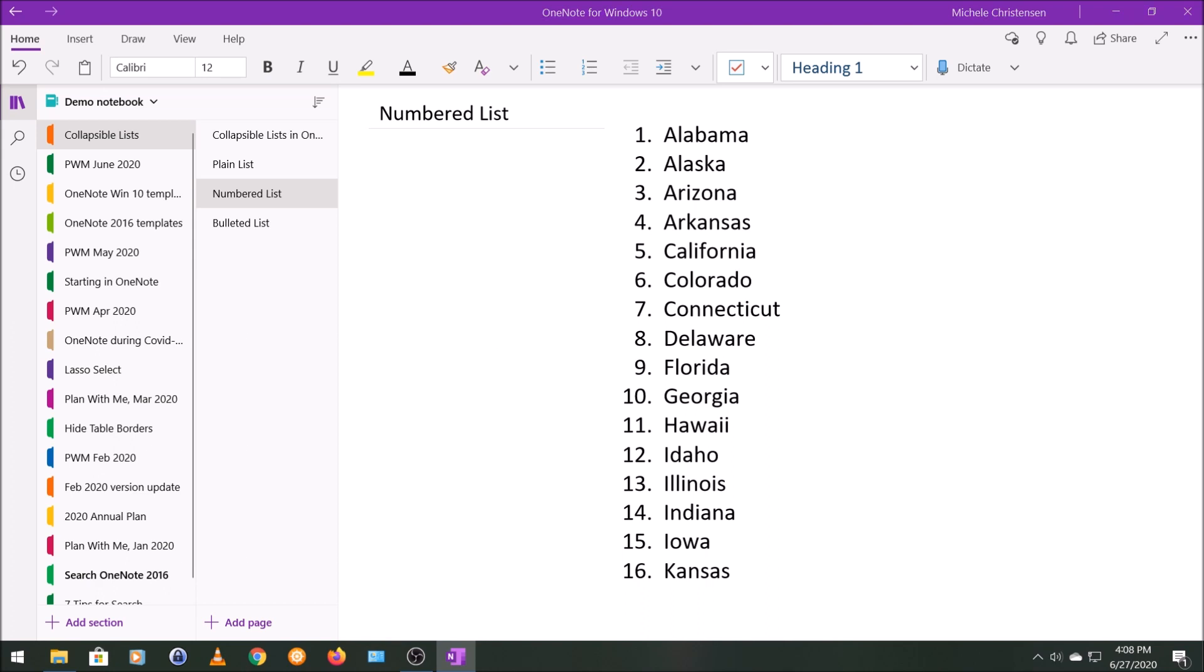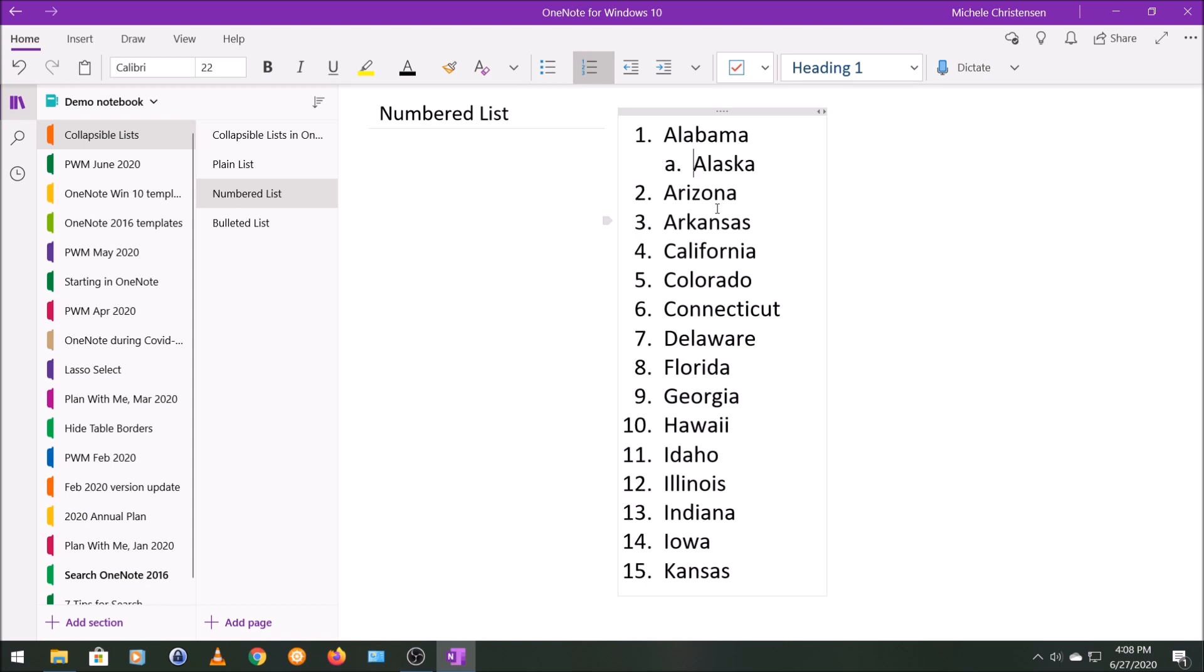Now I want to add some levels to the list and make it look a little bit more like an outline. I'm going to make Alaska, which is currently item 2, a sub-item, and I'm going to click my tab key. Two things happen: one is it indented Alaska and made it a sub-item, but then the entire rest of the list reset itself. So now we only have 15 items.